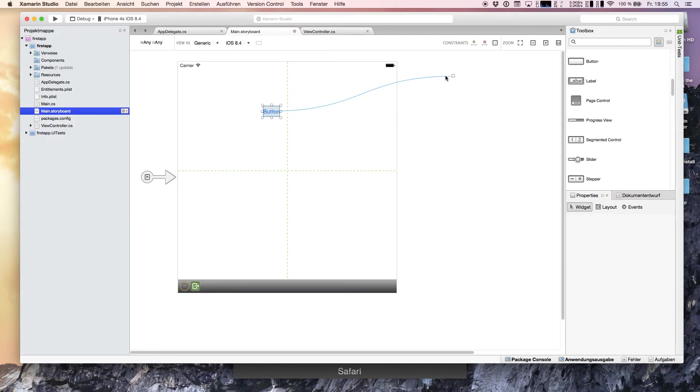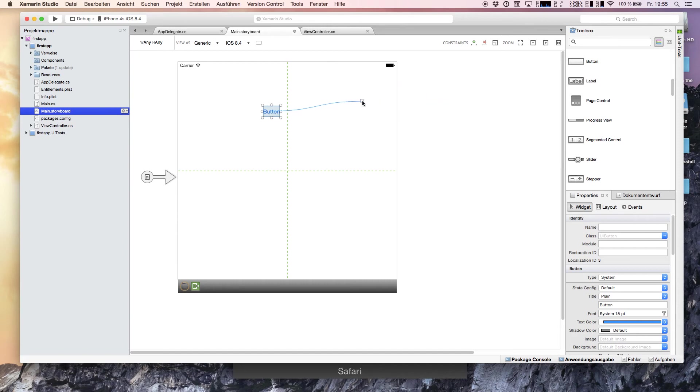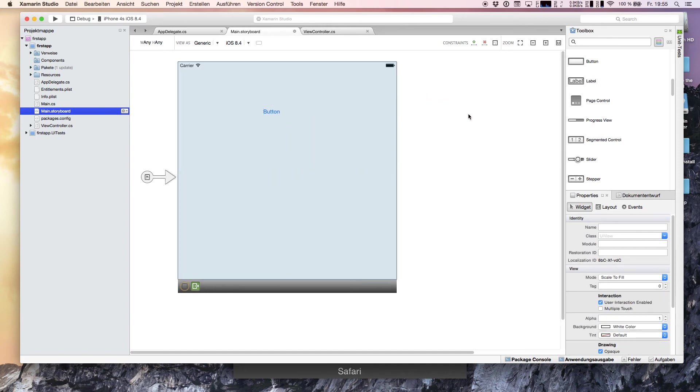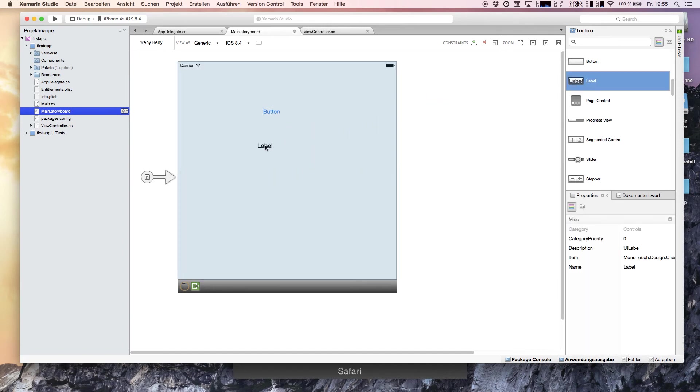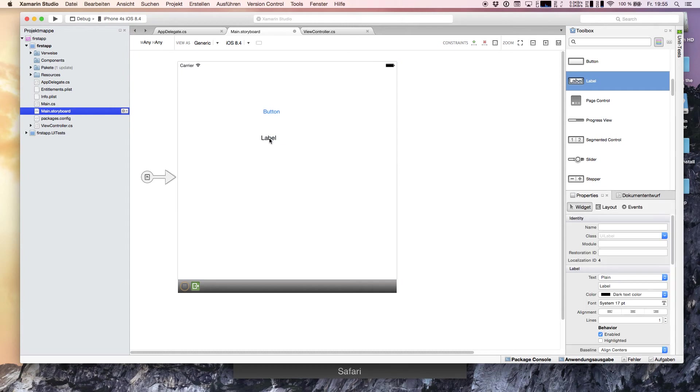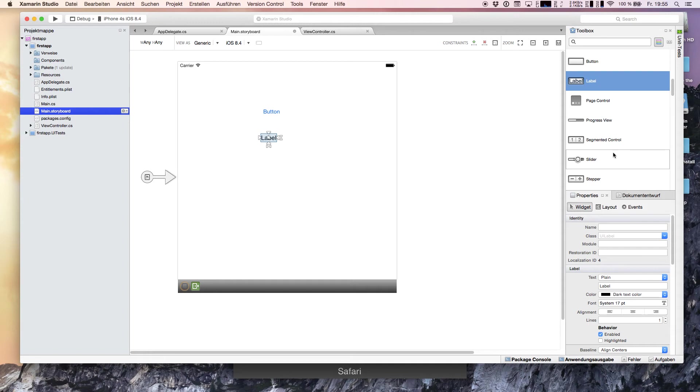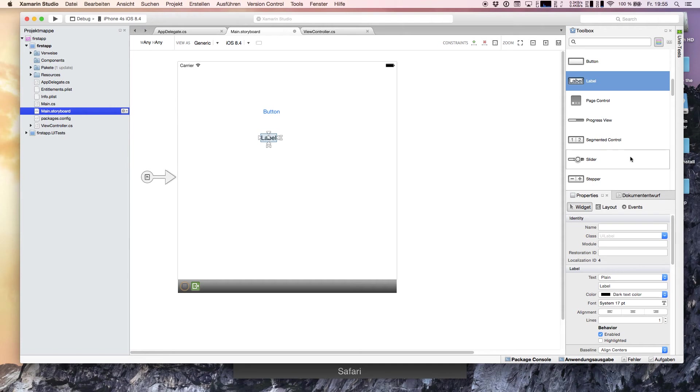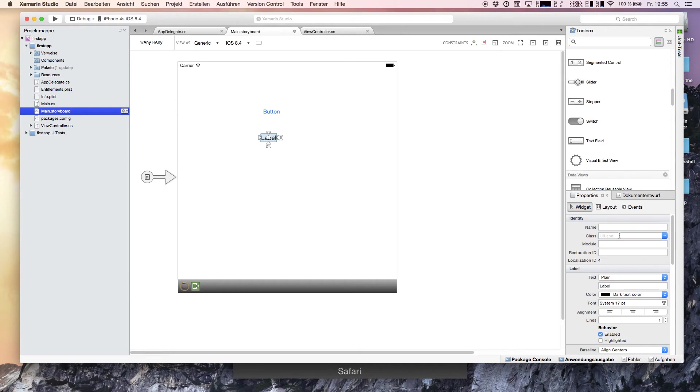A button and label like we did in our previous video. Xamarin offers on the right hand side the toolbox where we put in the objects for our user interface and underneath we have our properties. We see the label, that is the class, and we say lblMainLabel.